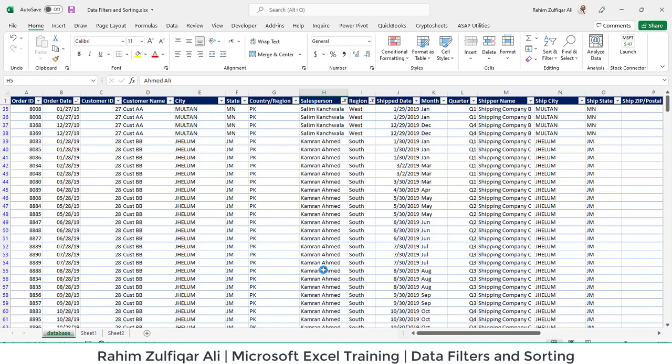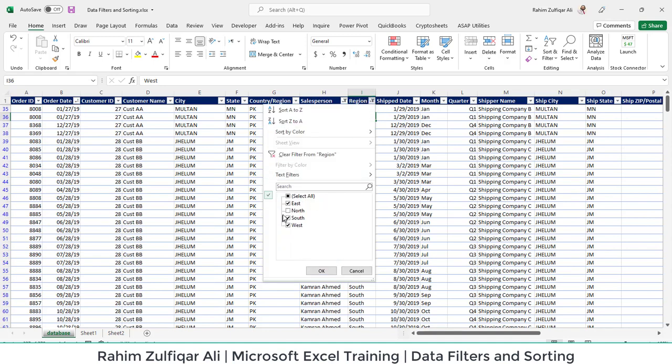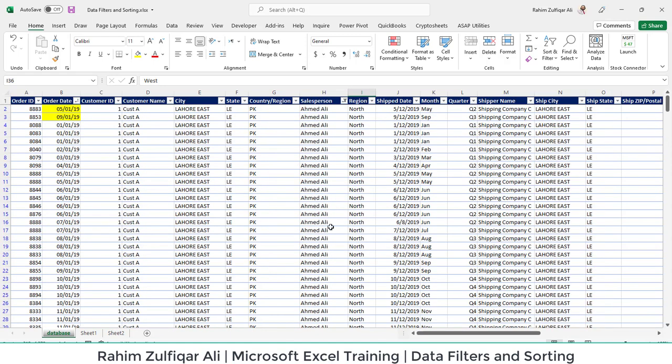I will click OK, and now the North has been hidden here. Once you go back again, you can just check mark and it will be visible.